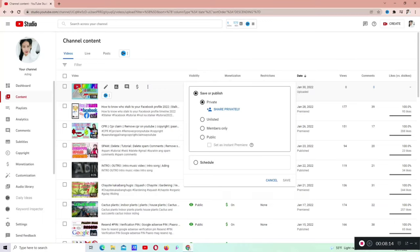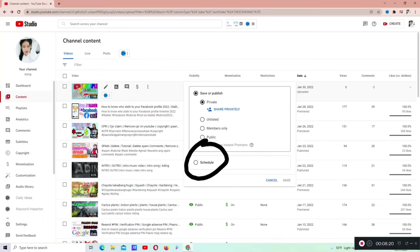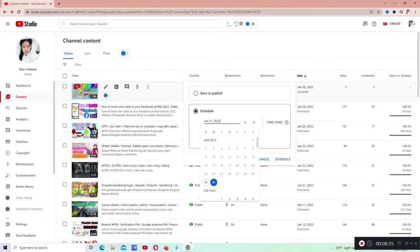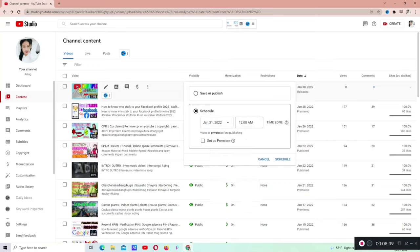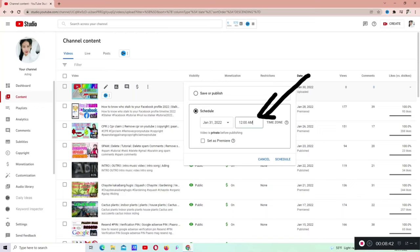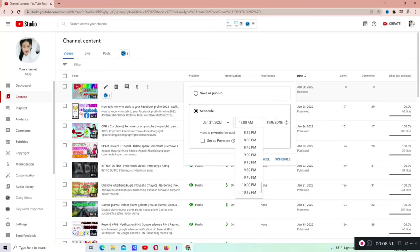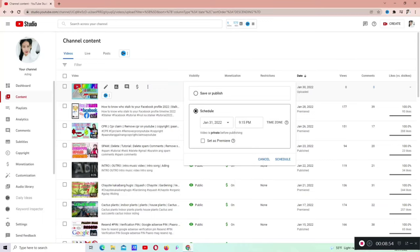Doon tayo kay schedule. Click natin si schedule sa baba. Na-click na natin. Mamimili tayo ngayon ng date kung kailan natin gusto mag-premiere. Ang mapipili ko is 31. Dahil bukas is meron akong premiere. Click naman natin ngayon yung time kung anong oras tayo gusto mag-premiere. Pipiliin ko si 9:15 ng gabi.